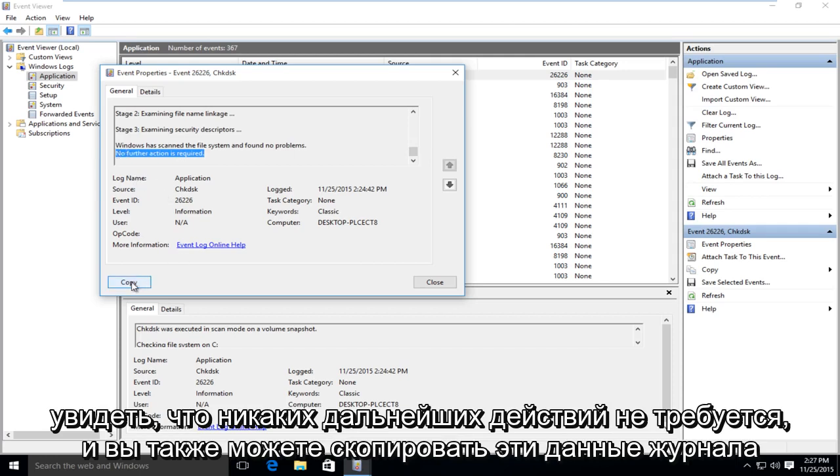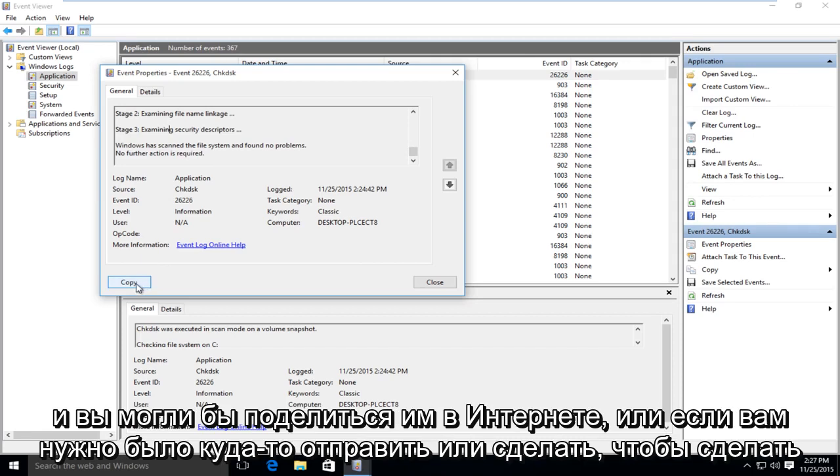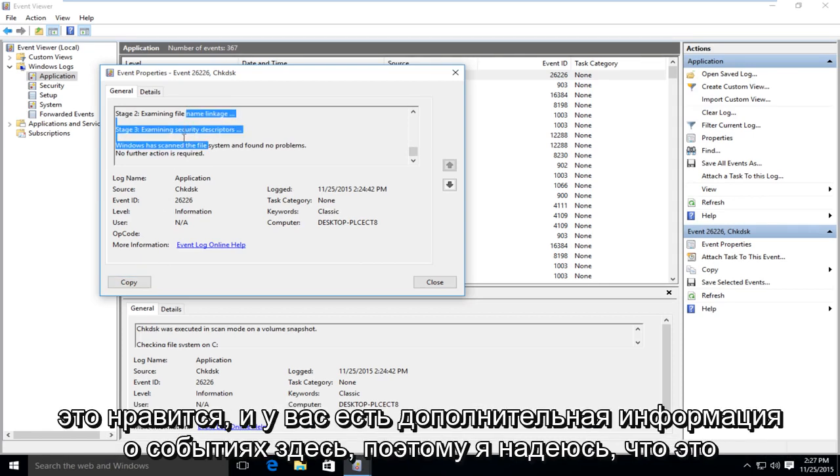And you can copy this log data as well. And you could share it online or if you had to submit it somewhere, you could do it like that. And you get a little more event information over here.